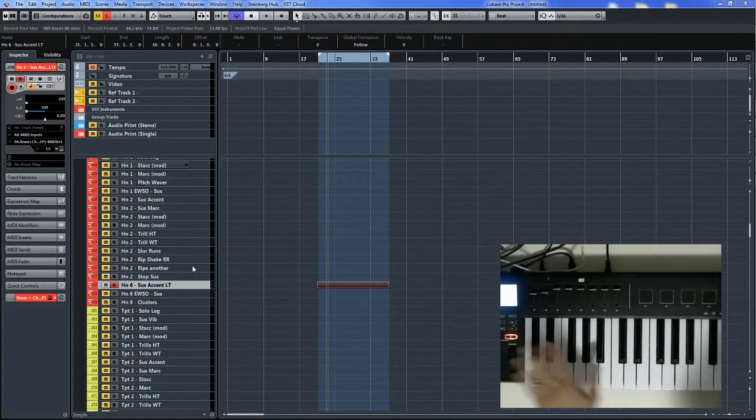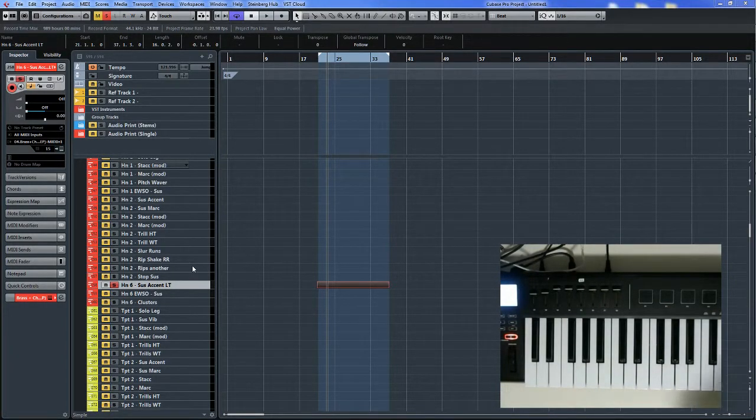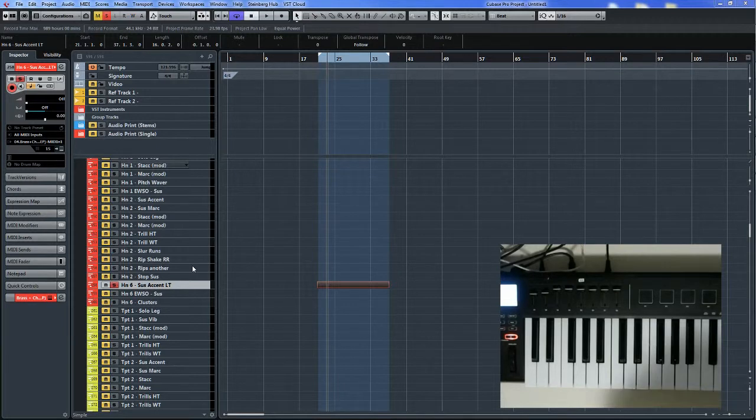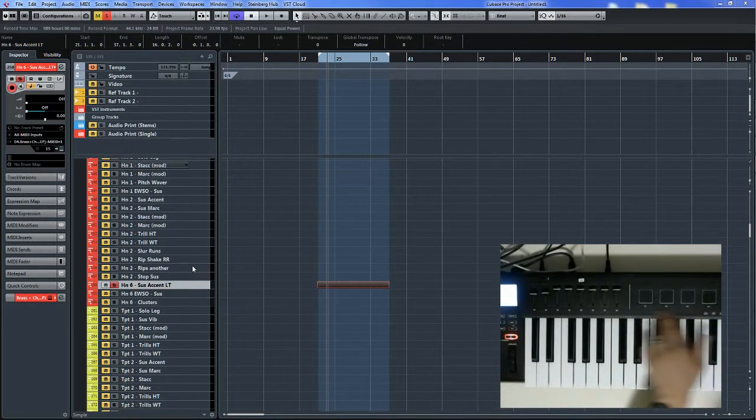Hi. So with MIDI controllers you can do a lot of different shortcuts. The first one is the drum pads.